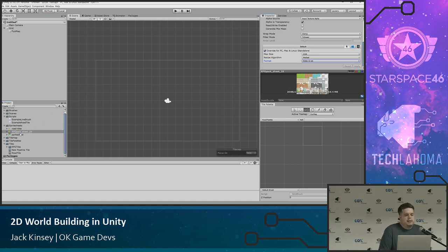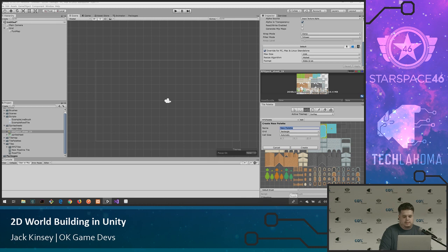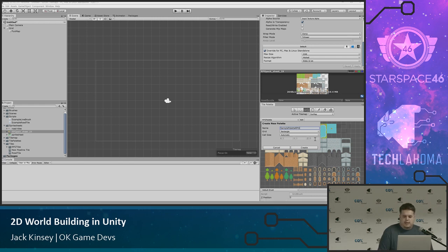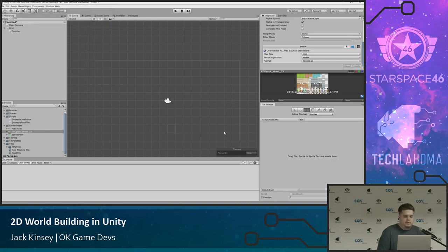So we bring this in, and if we want to create actual tiles, we come over to the tile palette dropdown. You can see I've already made a couple of palettes. To create a new one, you just click 'Create a New Palette' and give it a name — I'll call this 'Sample Palette RPG' because these are RPG tiles. You can normally leave the grid and cell size settings alone unless you have wonky shapes that aren't standard squares. So we'll create that.